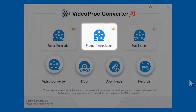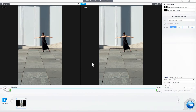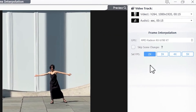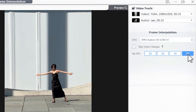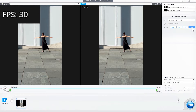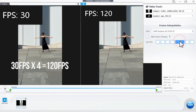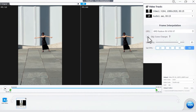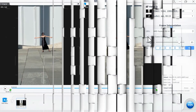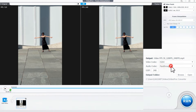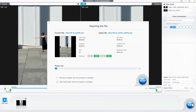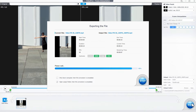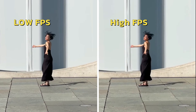Select the frame interpolation module and drag and drop the video file. Then on the right side, to set the output FPS, click on 2x, 3x, 4x, or 5x and set the frame rate according to your desire. For instance, if you are using a 30 FPS source video and wish to boost it to higher FPS, you can select 4x to push the video to 120 FPS. If your video has scene changes, enable this option and the software will auto-detect scene changes and prevent any unwanted distortion. Adjust other settings like video codec and audio codec, then click the Run button to start processing. You can see for yourself the difference in the smoothness of the two videos.